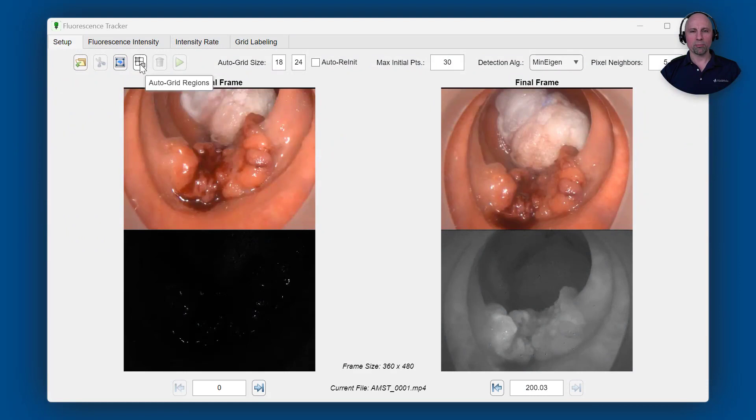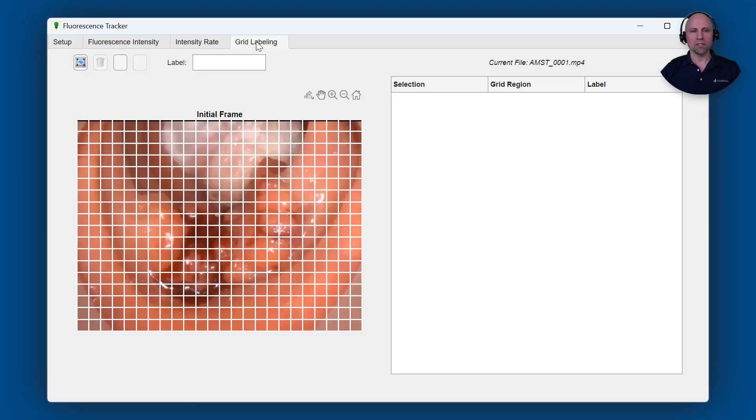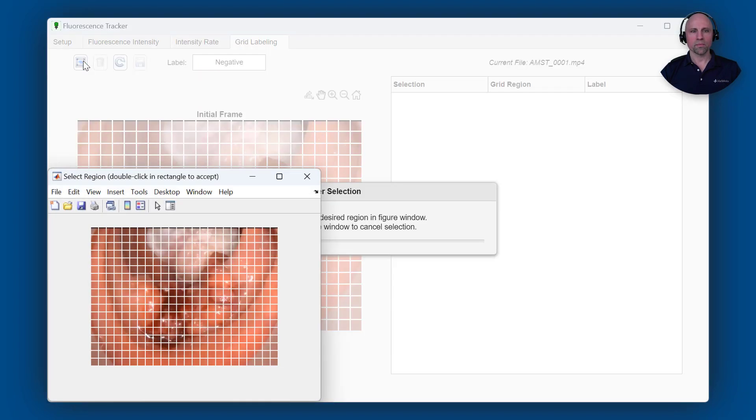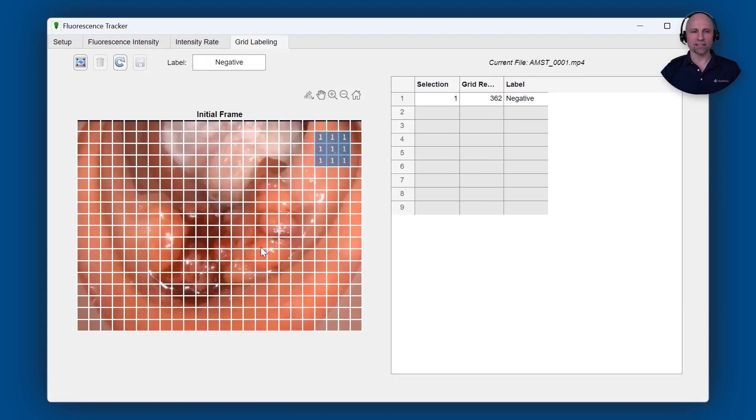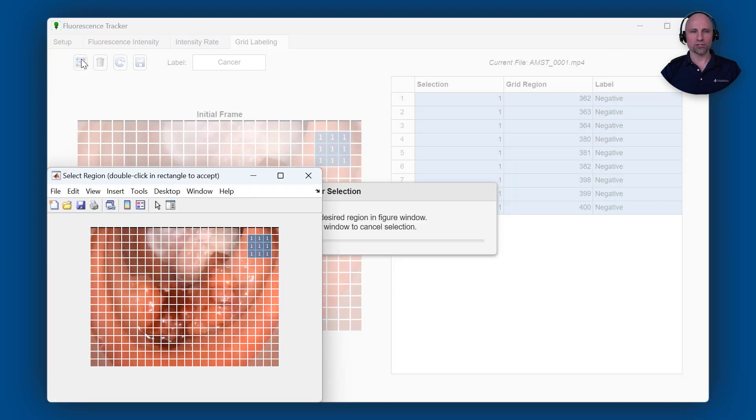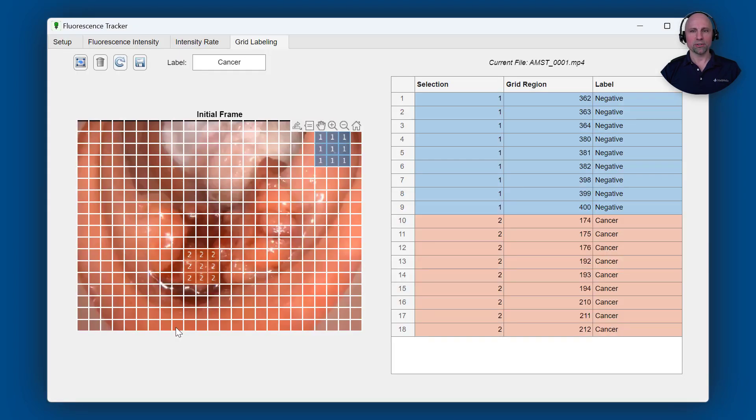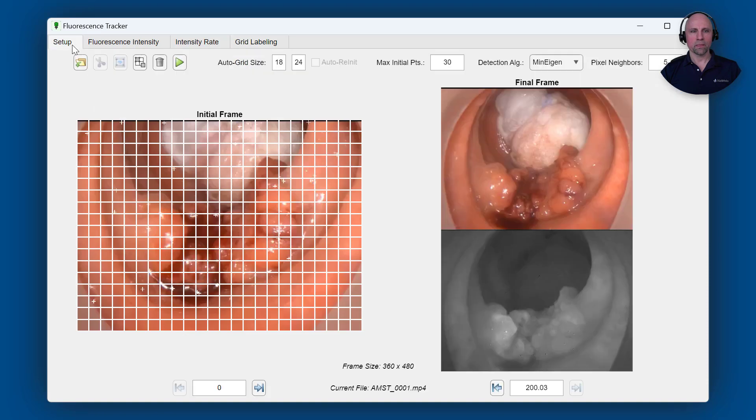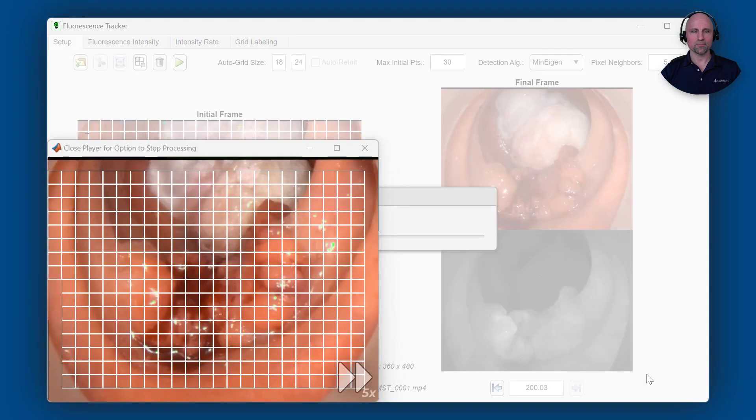You may recall from my previous how-to videos that this fluorescence imaging system simultaneously captures and displays videos in both the visible white light and near-infrared spectrums. The Fluorescence Tracker app you see here has been updated to easily extract and label intensity time histories across a grid of regions. Since we'll be using supervised learning to train our classifier, we'll need to label the known biopsy responses for each grid region used in our training and testing datasets. We'll then process the video to extract the fluorescence intensity time histories for each grid region.